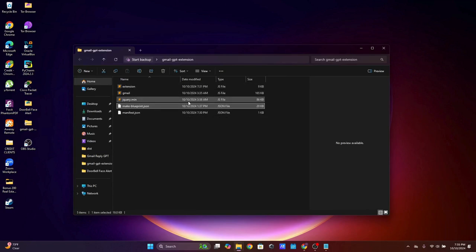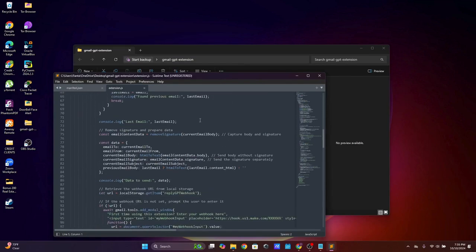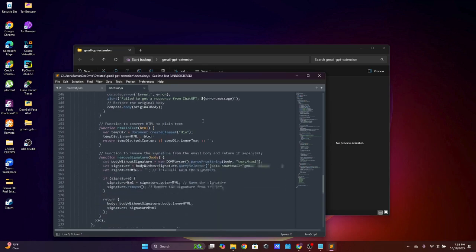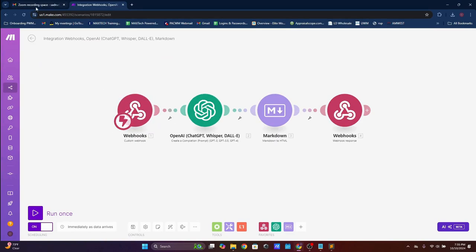I'll put a link in the description for the files. Everything is done — it's all coded. The extension pulls data from your Gmail, sends it over to Make.com via webhook, sends it to ChatGPT, creates a prompt with the body of the email you received, and then shoots the response back into your Gmail.